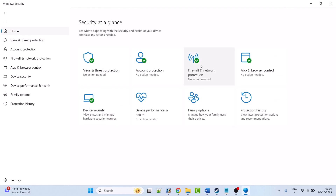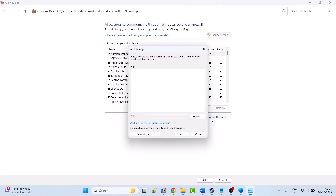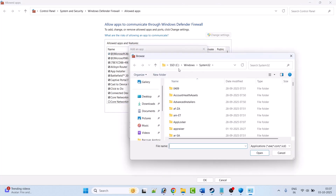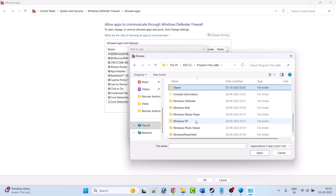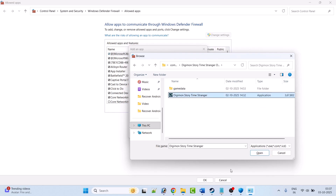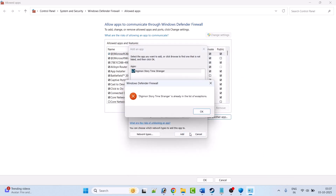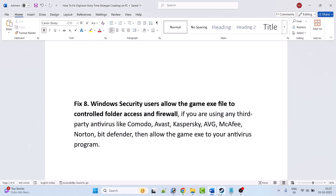Now go back, click on Firewall and Network Protection, click Allow an App Through Firewall, click Change Settings, click Allow Another App, click Browse. Browse to the game installation folder: Program Files x86, Steam, SteamApps, Common, Digimon Story Time Stranger folder. Select the Digimon Story Time Stranger EXE file, click Open, then click Add. Once added, make sure both Private and Public are checked, then click OK to save changes. Now launch the game and check.